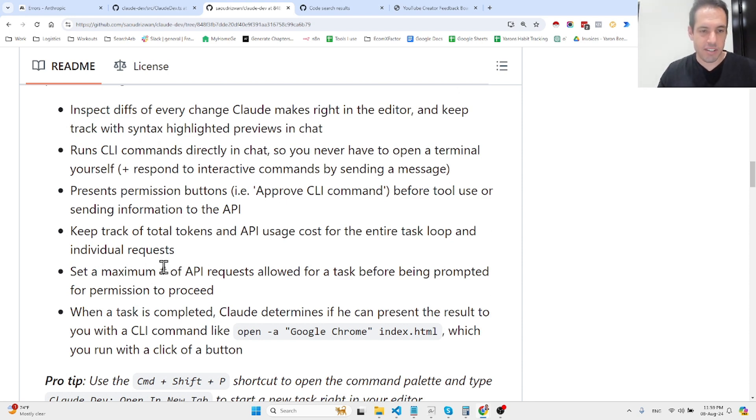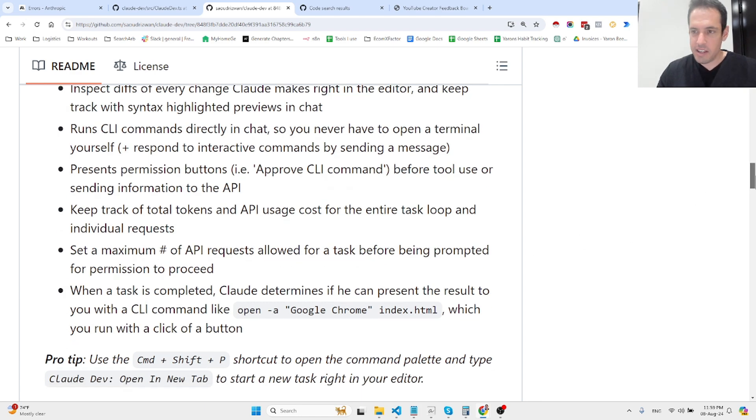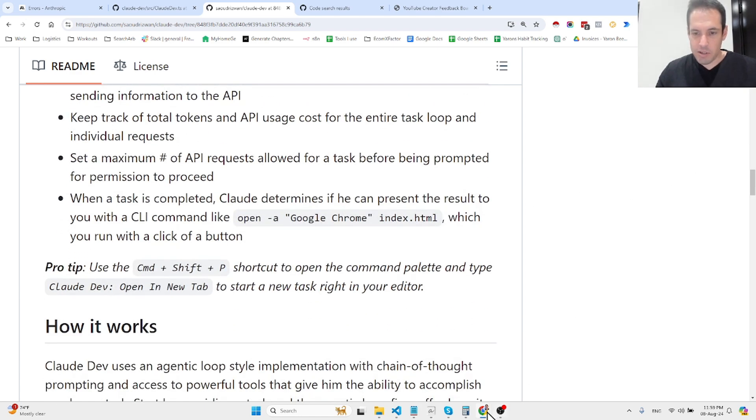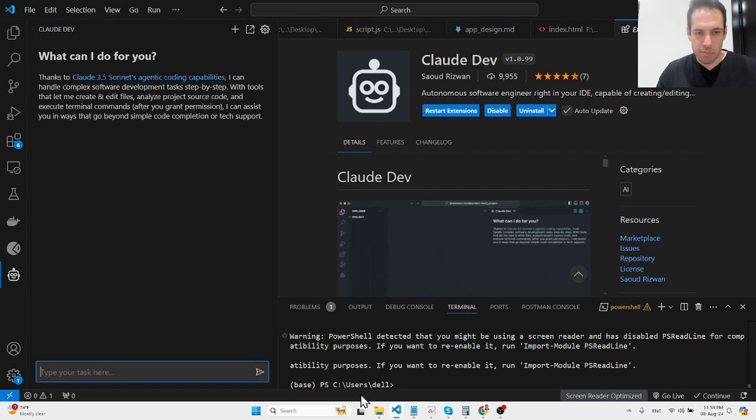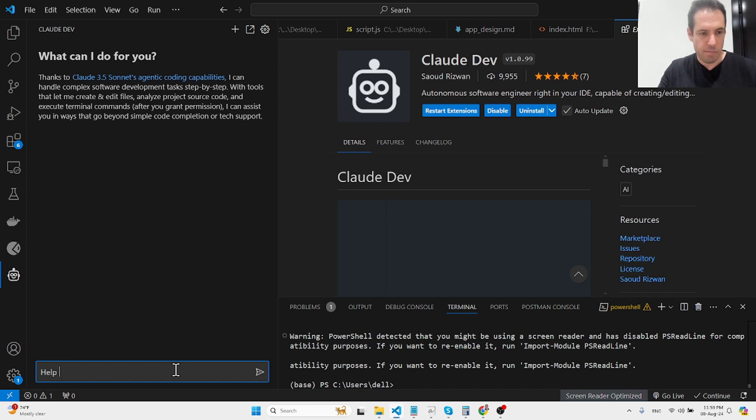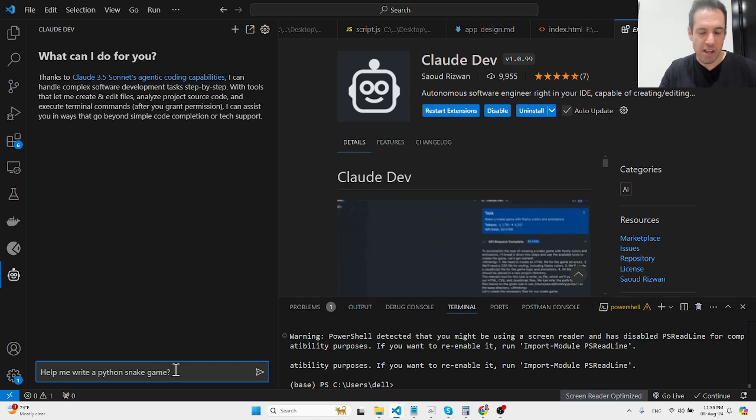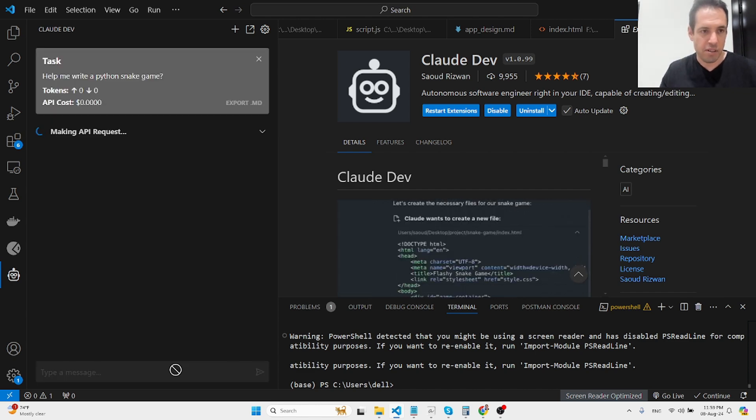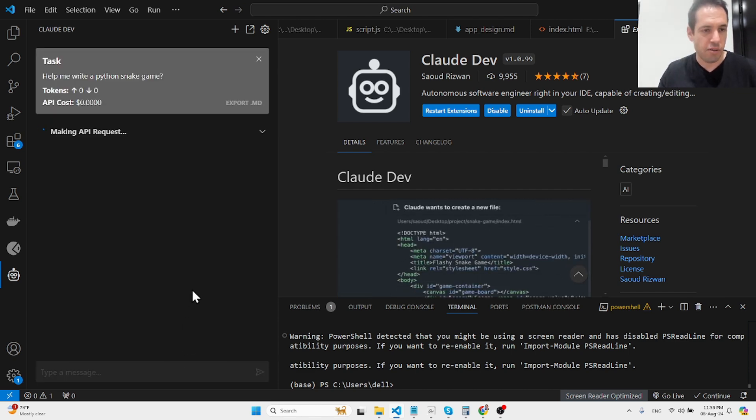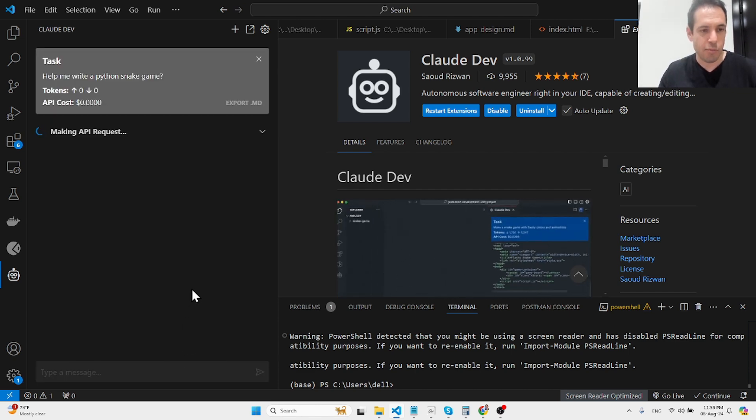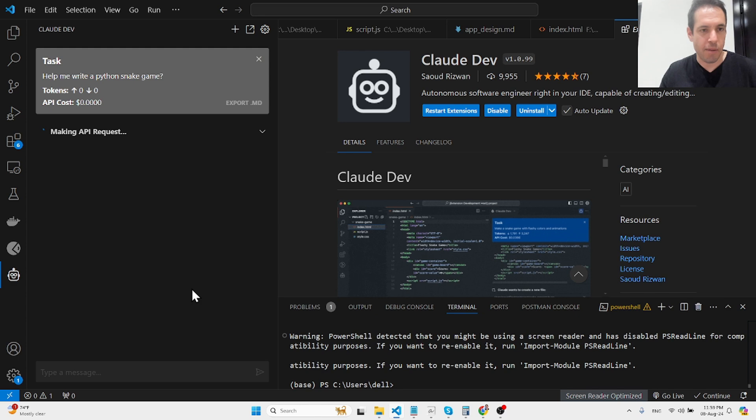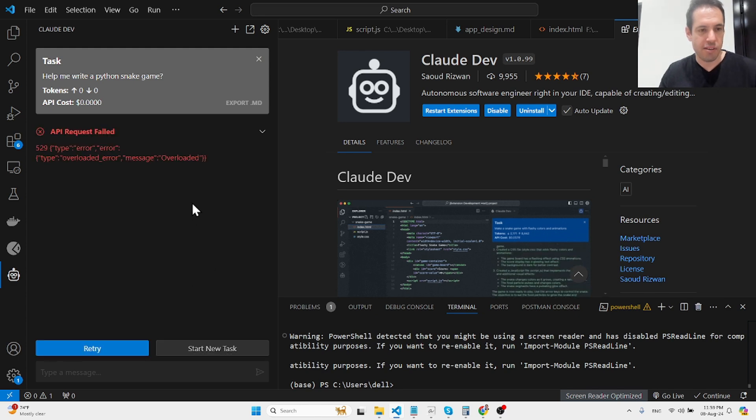Let me show you an example. Help me write a Python snake game... no, we can do a YouTube video testing a model without a Python snake game.